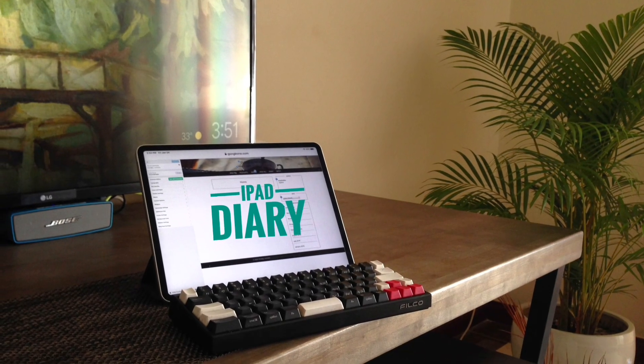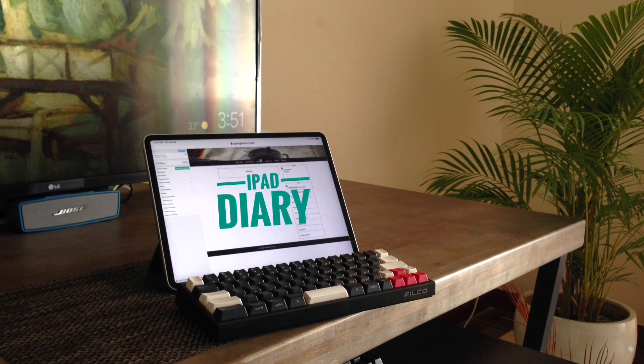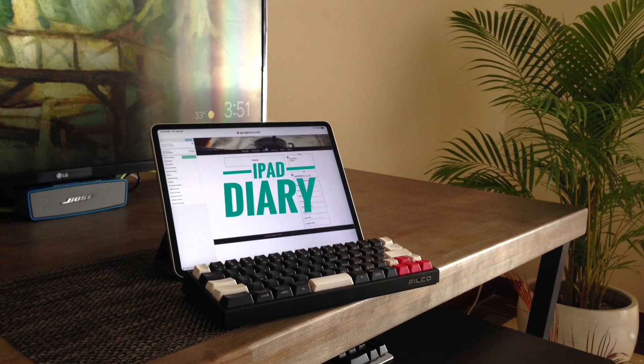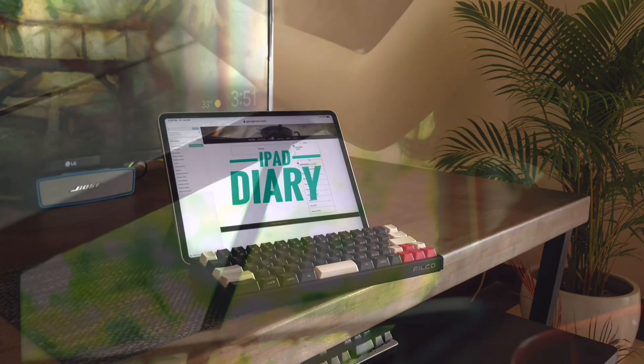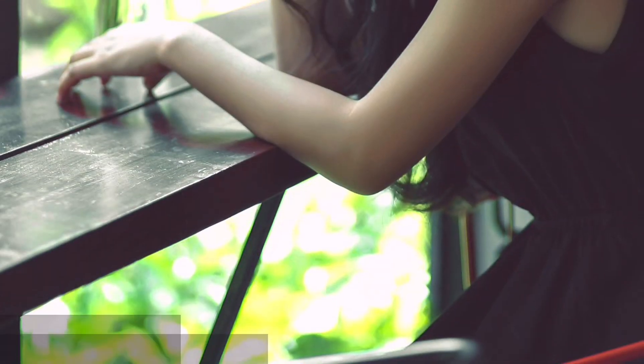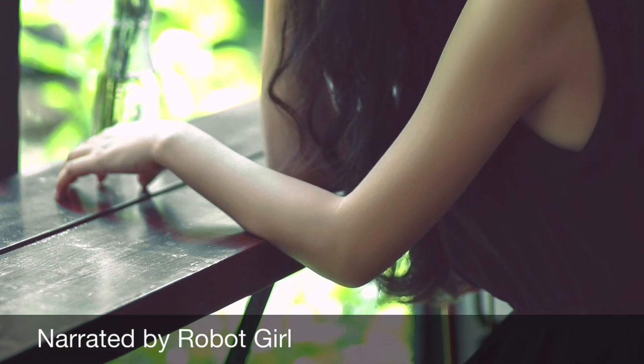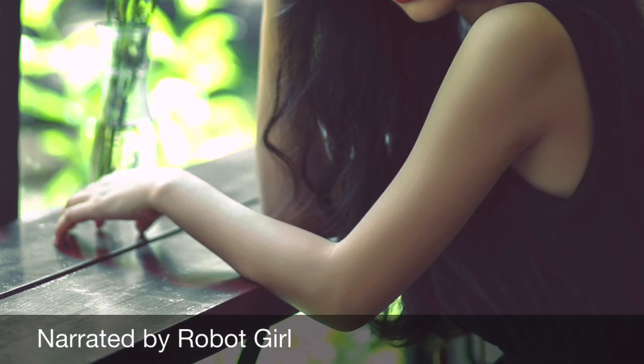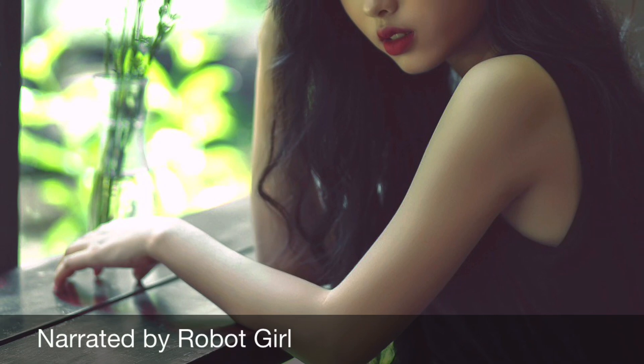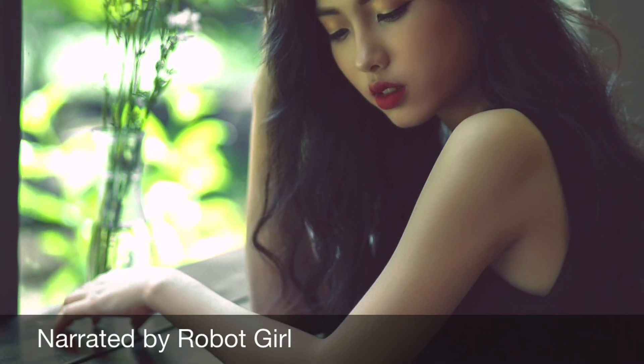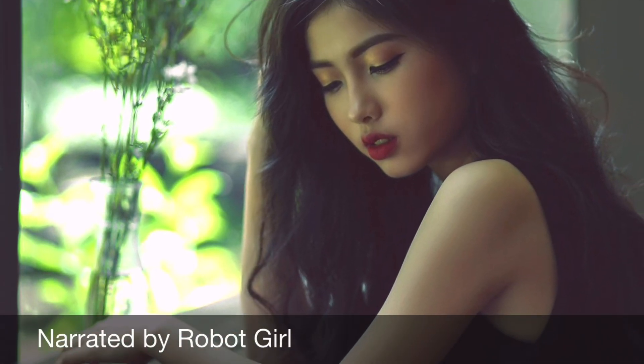Hi, this is iPad Diary's Quick Tips narrator, The Robot Girl. The iPad Diary English channel will share some quick tips for using iPad, both as a desktop and tablet.